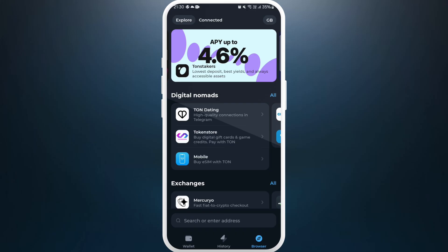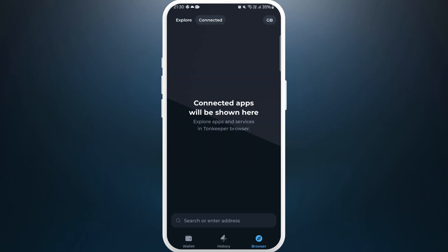To check the connected apps, you can see the Connected section at the top — tap on it. In this space, your connected apps will be shown. Right now in my account I haven't connected to any apps, so it is not showing anything here. When you connect any apps, they will be shown here.